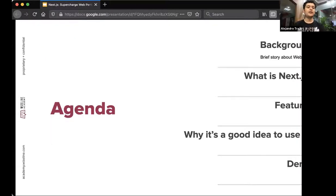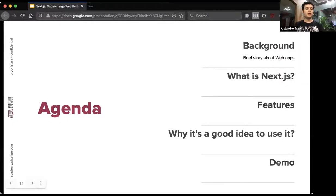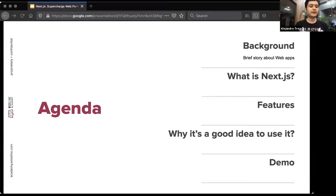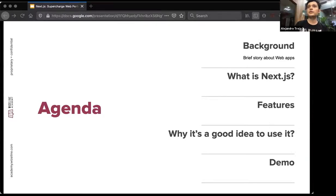The agenda for this first part of the talk is as follows: I'll give a quick background on the evolution of high-level web architectures to see where Next.js fits, then introduce what Next.js is and some of its key features, and finally explain why it's a good idea to use Next.js. After that, Charles will take over and give a demo.